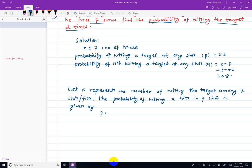P(x) = nCx into p^x into q^(n-x), where n equals 7, p equals 0.2, and q equals 0.8. So the formula becomes 7Cx into 0.2^x into 0.8^(7 minus x).